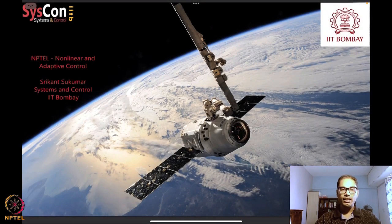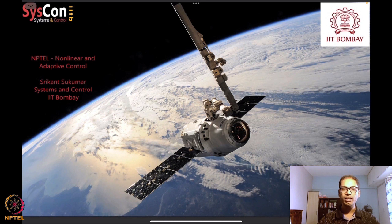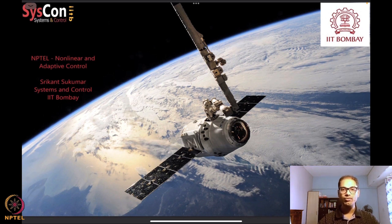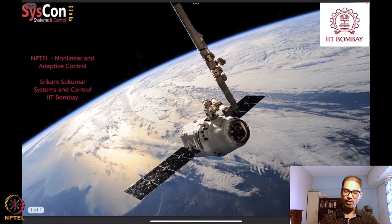Hello, welcome to yet another session of our NPTEL on nonlinear adaptive control. I am Srikant from Systems and Control, IIT. We are into the sixth week of our lectures on adaptive control, and this week we have already started looking at our first adaptive control problem. The algorithms and systems we analyze are meant to design algorithms that drive autonomous systems such as the spacecraft you see in the background.